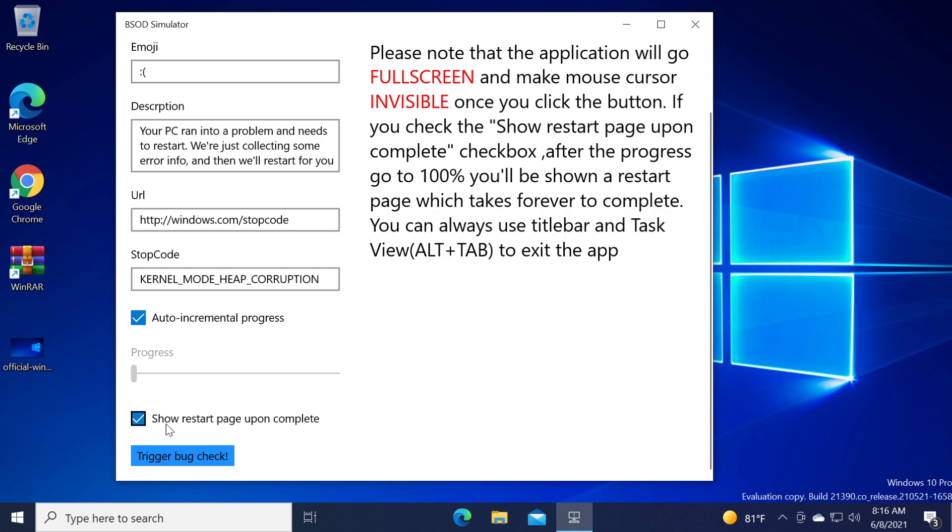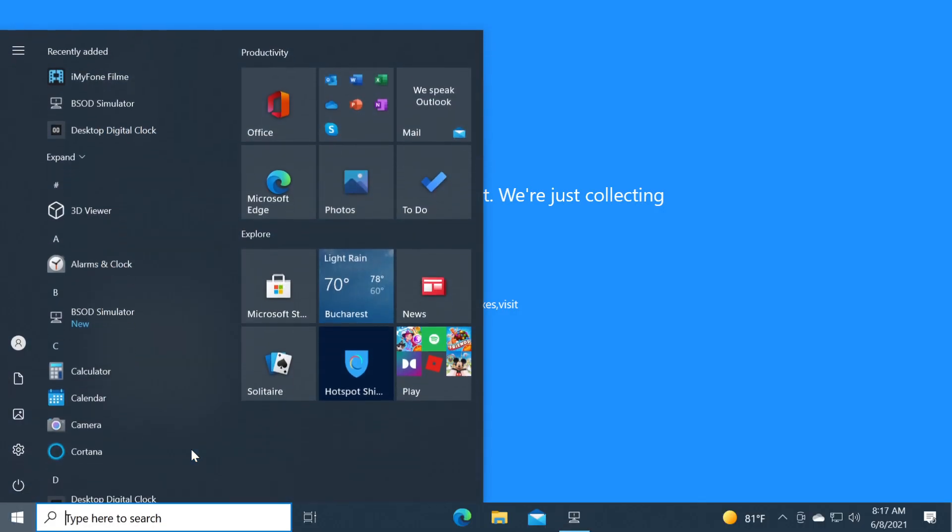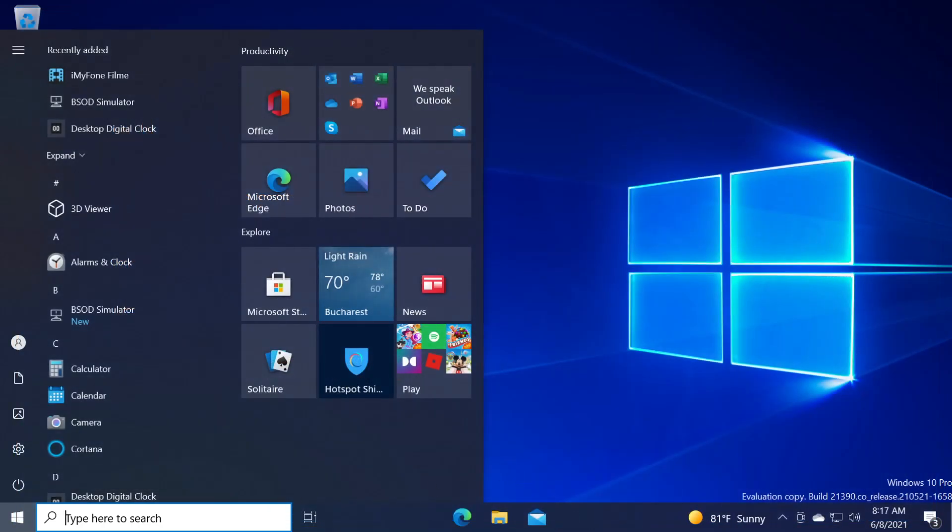As you can see we have checked show restart page upon complete and we can click on trigger bug check. And now the BSOD is launched and we have a fake BSOD running on our system with a stop code of kernel mode heap corruption. We can press the Windows button and then exit out from the app and close the window.